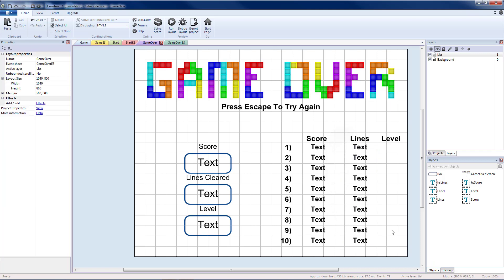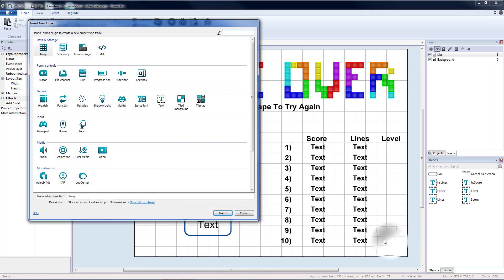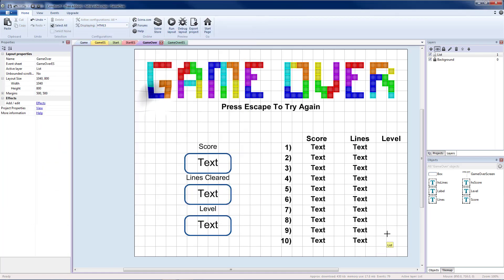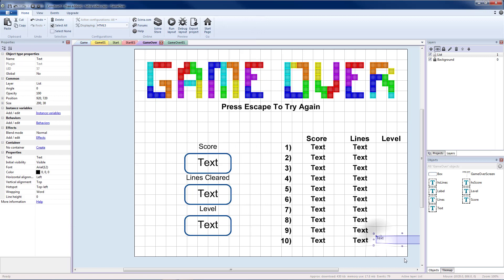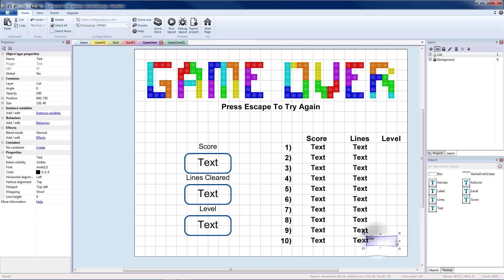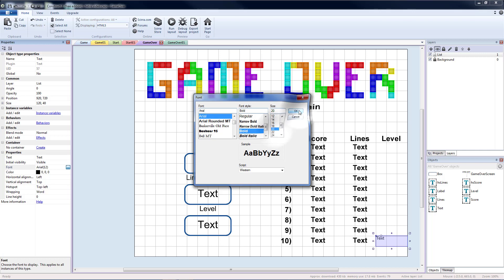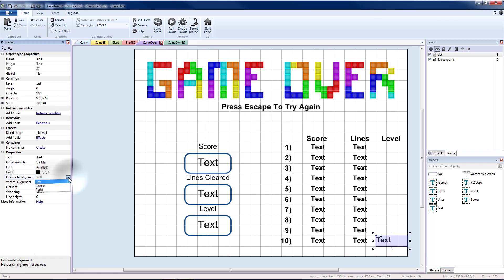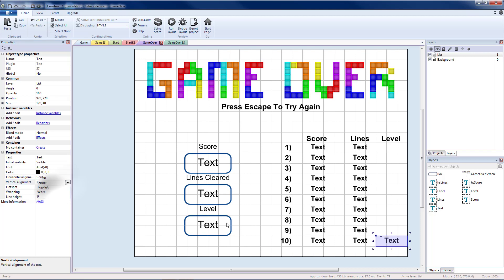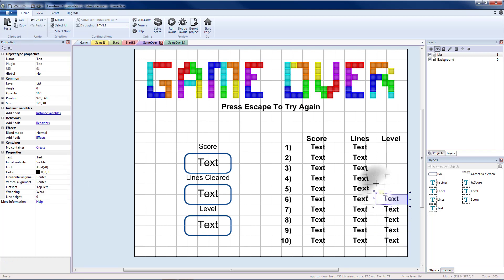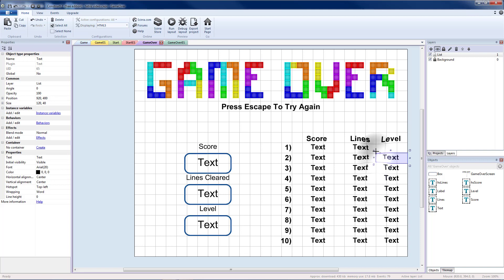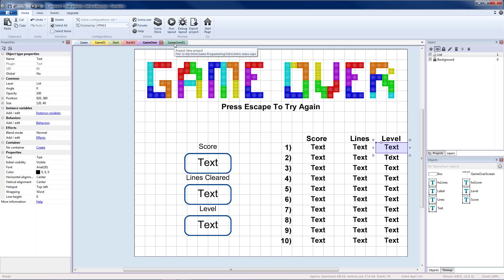And last is going to be our level box. So our last text box, also 1 by 3. Change the font size. Center and center. Then copy and paste. Once all of our text boxes are there we can go to our game over event sheet.